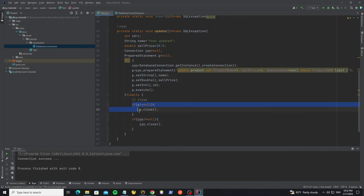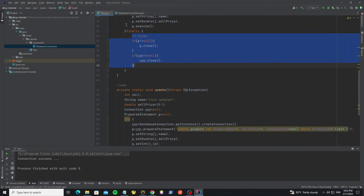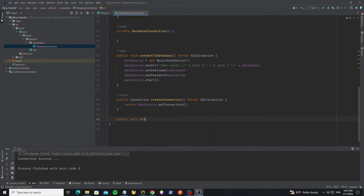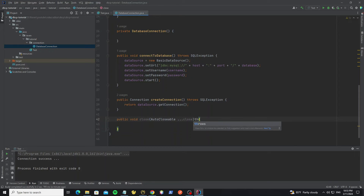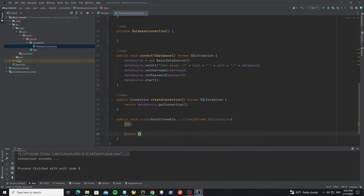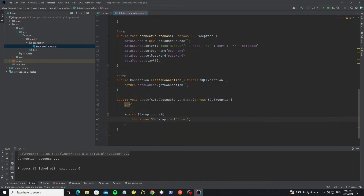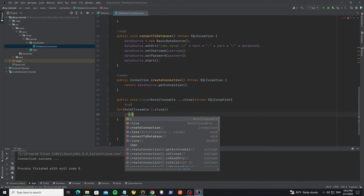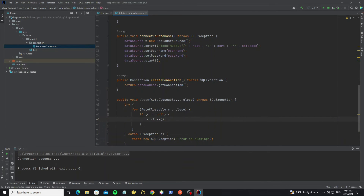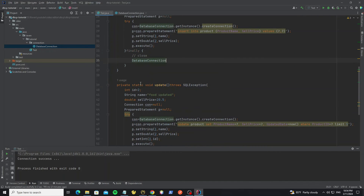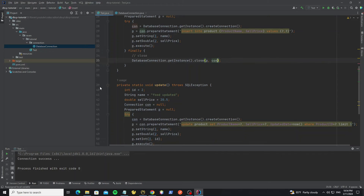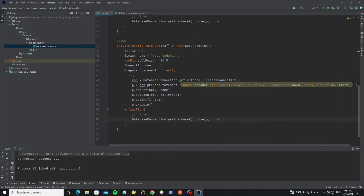We notice that we're closing the connection in both update and insert methods, so let's create one shared close method. In the DatabaseConnection class, create a close method using varargs of AutoCloseable so it can accept zero or more AutoCloseable objects as arguments. Add throws SQLException. Inside, create a try-catch with Exception, and re-throw as SQLException. Loop through the AutoCloseable objects and close them all. Go back and replace the close code in insert and update to use this method — close the PreparedStatement first, then the connection. Now it's easy to close connections after every transaction.